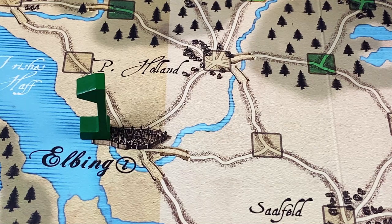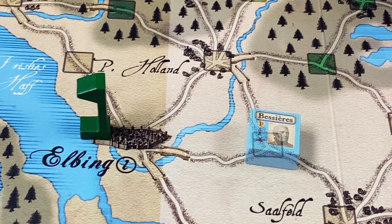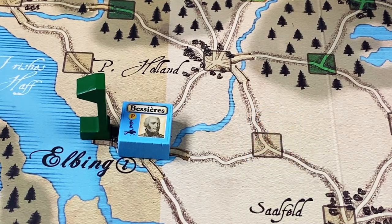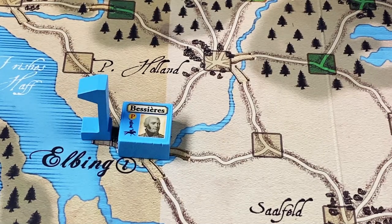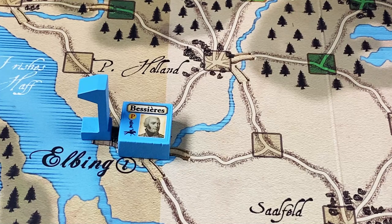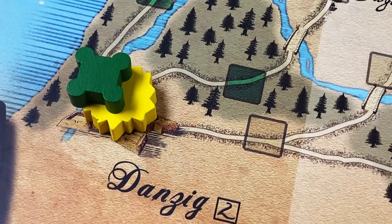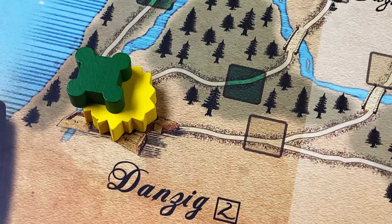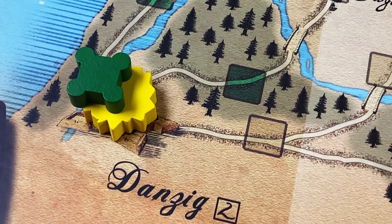Here we see the fortified town of Elbing under Russian control, as denoted by the Russian flag. If during his turn the French player moves Bessier's core there, the fortified town would change control and we would place a French flag to signify French control, and the French would immediately receive its victory point value of one. In some scenarios, certain citadels begin the game besieged. Here we see the Russian citadel of Danzig, and there's a siege marker — a yellow blast marker — underneath. This means Danzig is being besieged by French forces. If at the end of the game that siege marker is still there, the French gain the victory points for Danzig, which in this case are two.